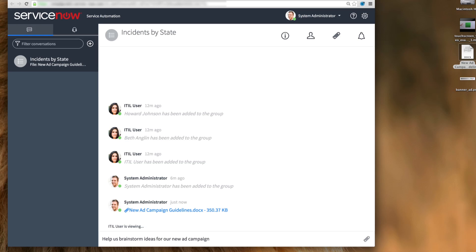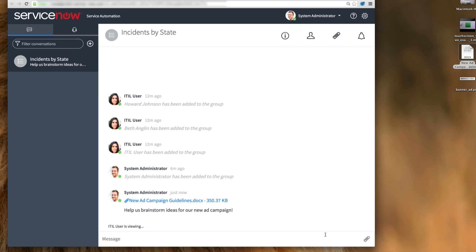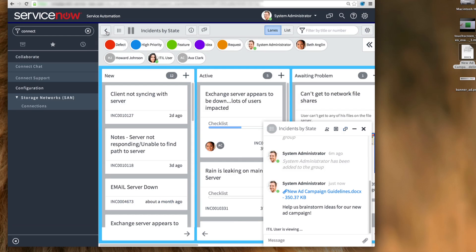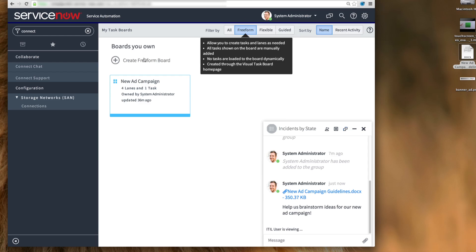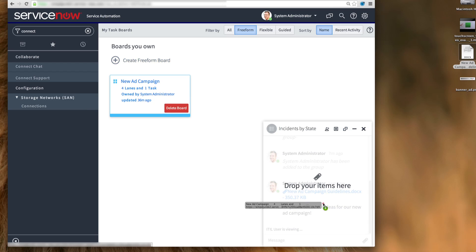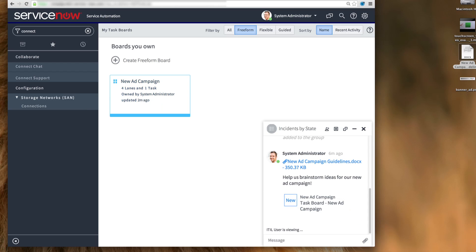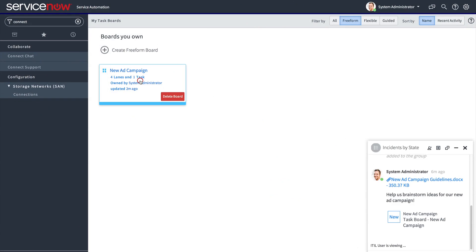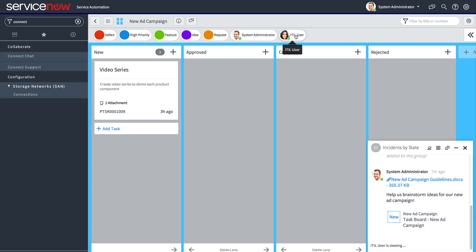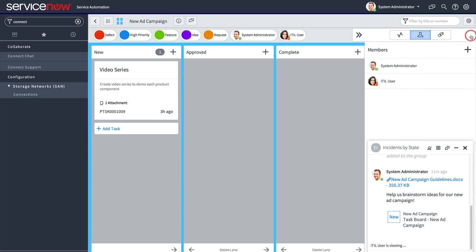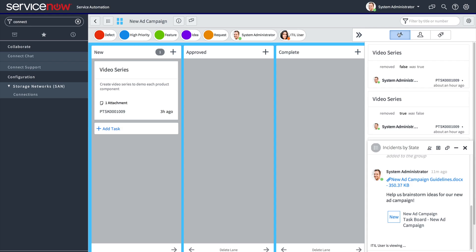We can also provide a link to another task board. Here, we want to notify everyone on the team about our new ad campaign task board, so we just locate the board and drag it onto the window. A green dot next to a user indicates that they are online, and we can also see if they are typing or viewing something within the Connect window. In the activity log, we can see the Connect activity recorded in the board's activity stream, as well as in the Connect window.